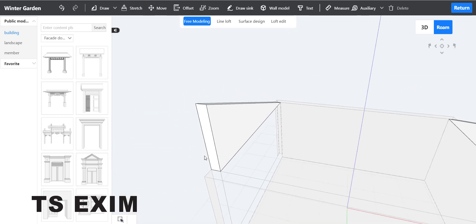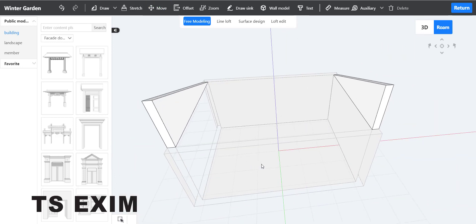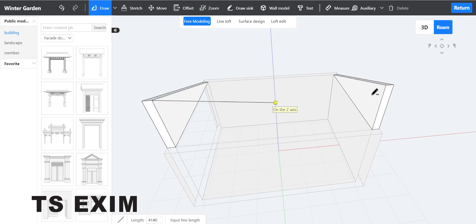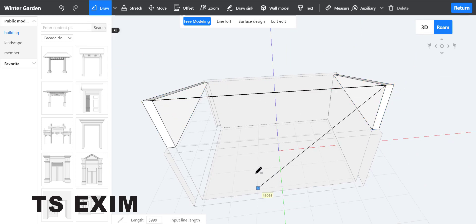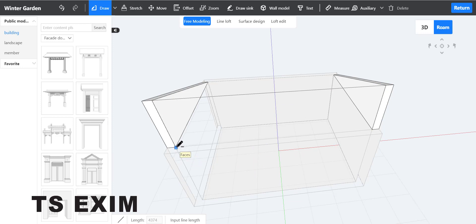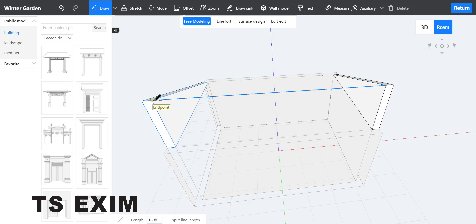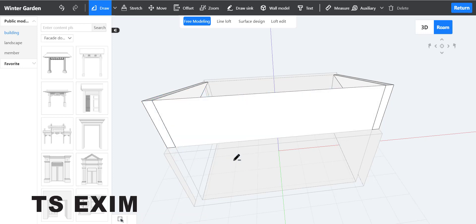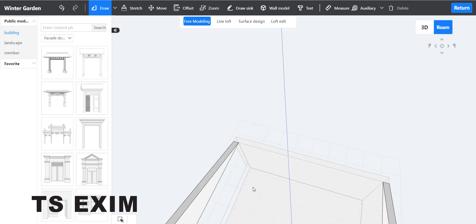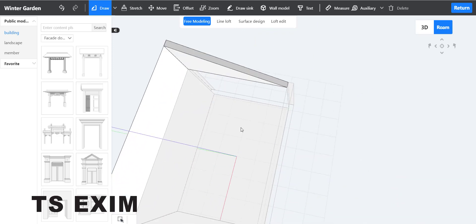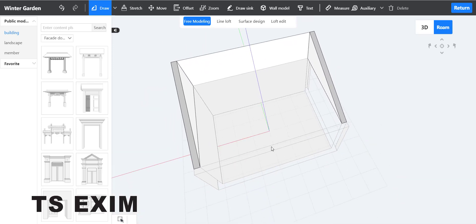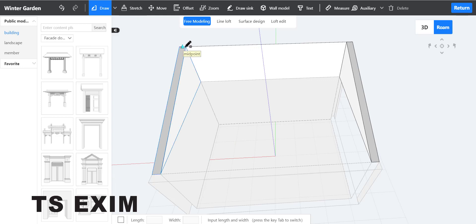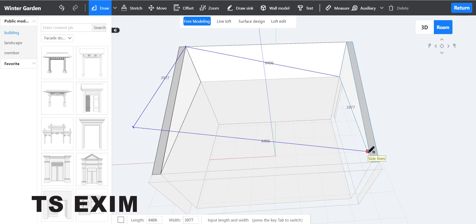Now you have copy and move at the same time. Draw another line down here and add the sides so it becomes a surface. Rotate your camera, come over here, and draw the surface — you can draw a rectangle.